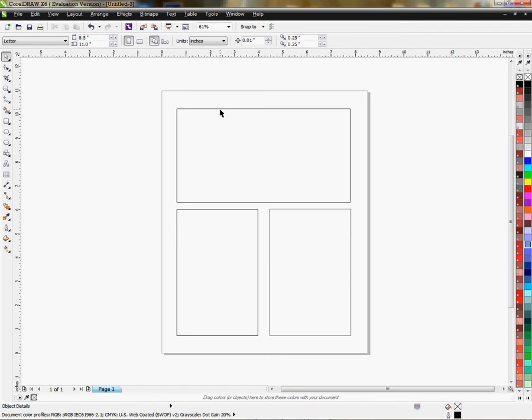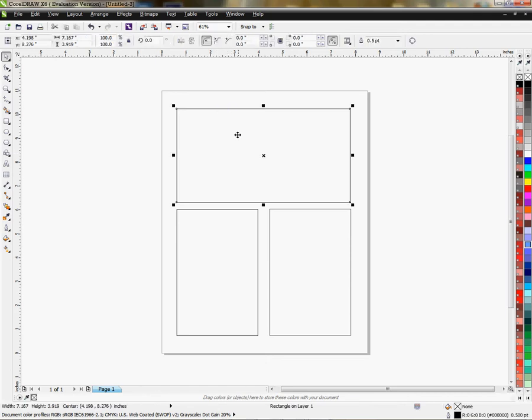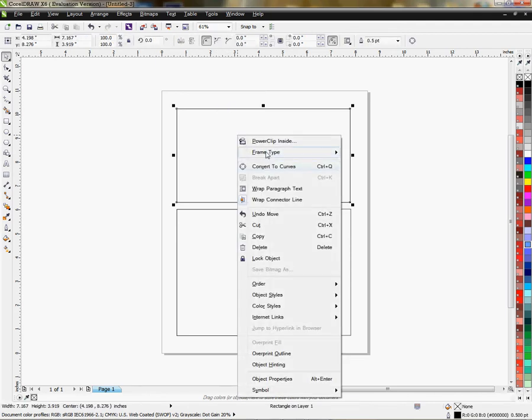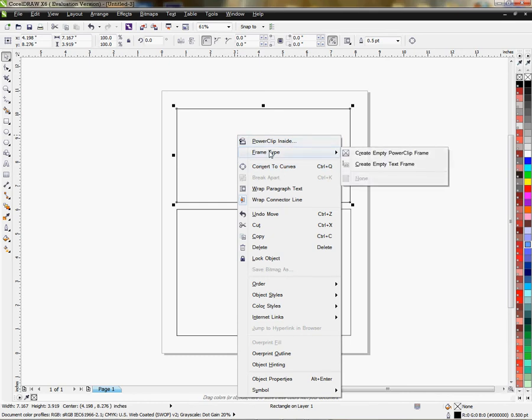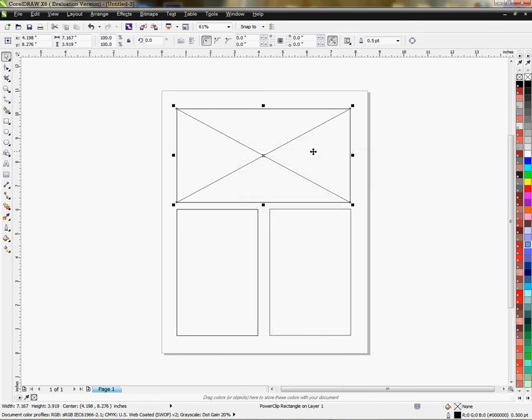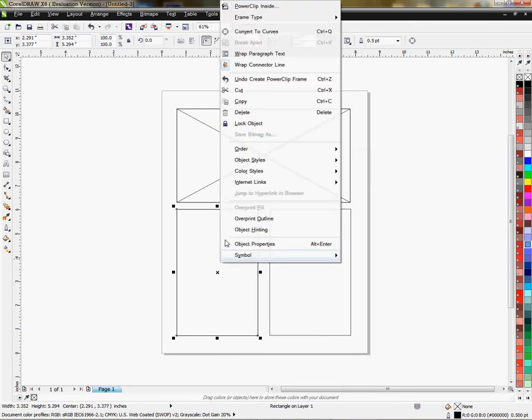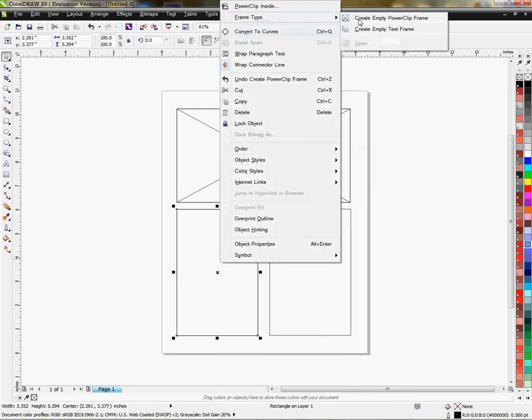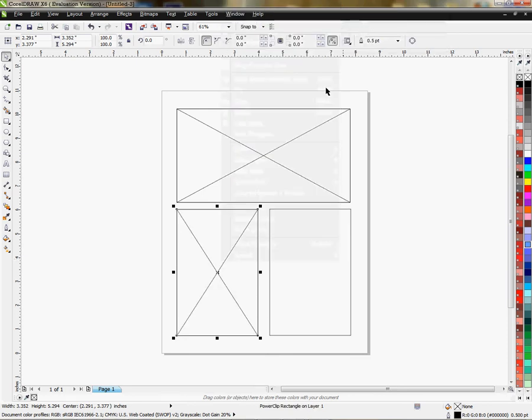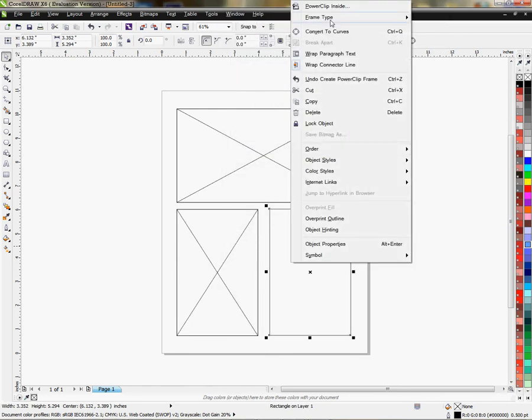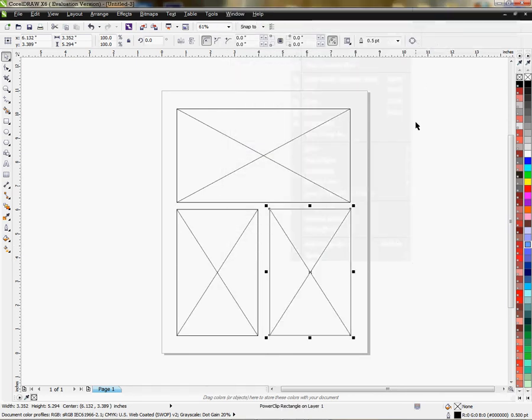So if I wanted to use this as a template to put information in or graphics in and display it, and we'll line it up a little better, then what I could do is right click on the object and go to frame type and create empty power clip frame. That's going to put x in there and right click on this one and do the same thing and the same thing for this one.